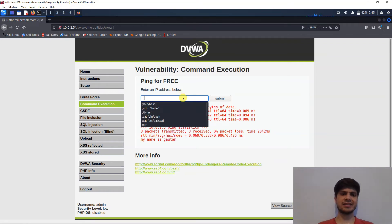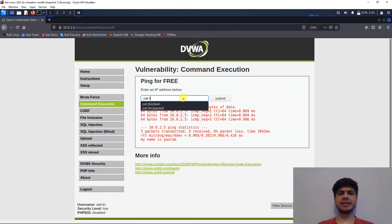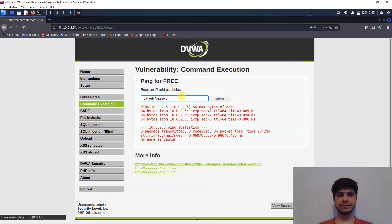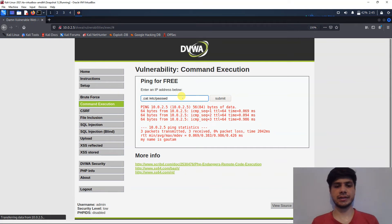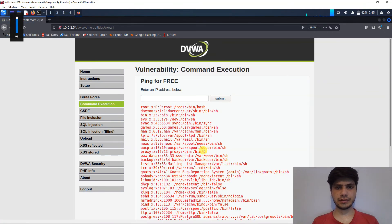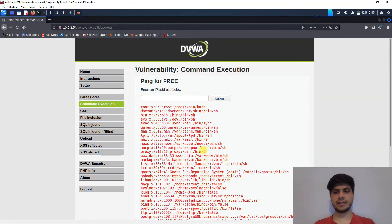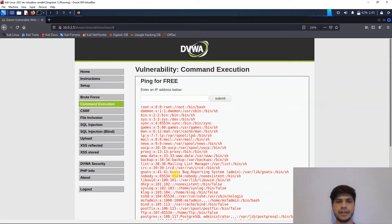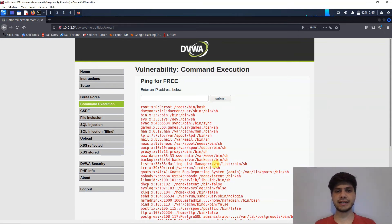We can also try: semicolon, then cat /etc/passwd. And we have successfully read that password file from the server.